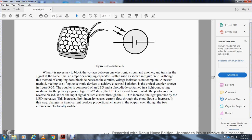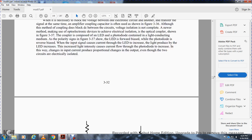It is necessary to block DC voltage between electronic circuits while still transferring signals — a function normally performed by a coupling capacitor as shown in figure 3-36. Although this method does block DC, it does not provide complete voltage isolation. A newer method using opto-electronic devices achieves complete electrical isolation — the optical coupler shown in figure 3-37 is composed of an LED and a photodiode contained within a light-conducting medium.